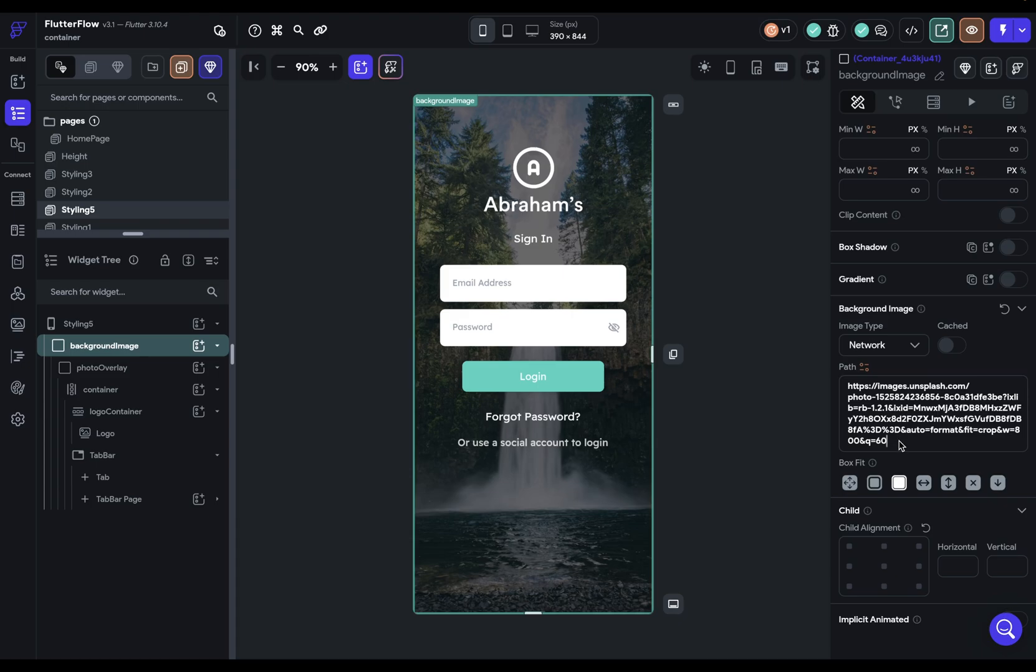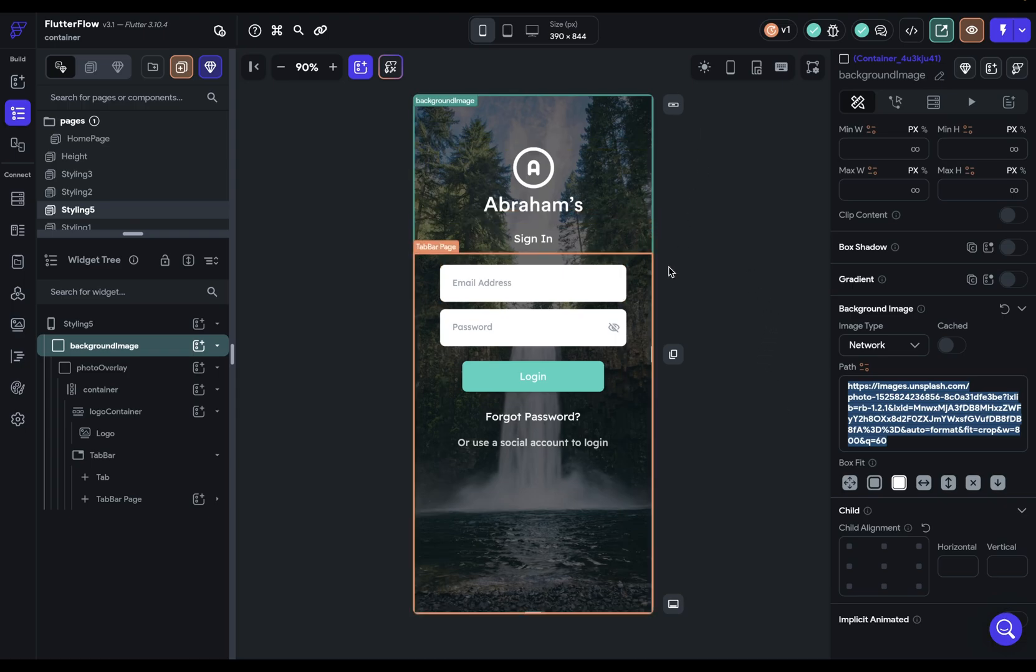but then it'll be stored in memory on the device. So if the user navigates back to this page, it'll appear instantly because it's saved in memory and doesn't have to make a network request. And then finally,